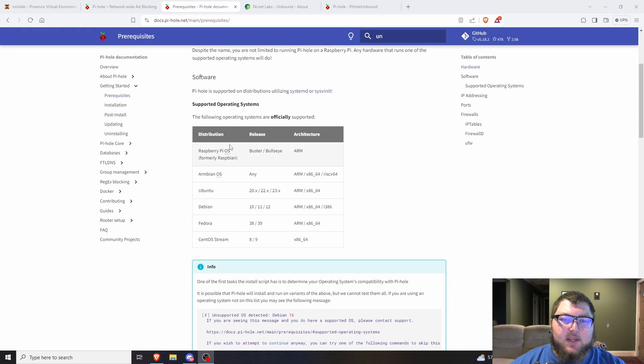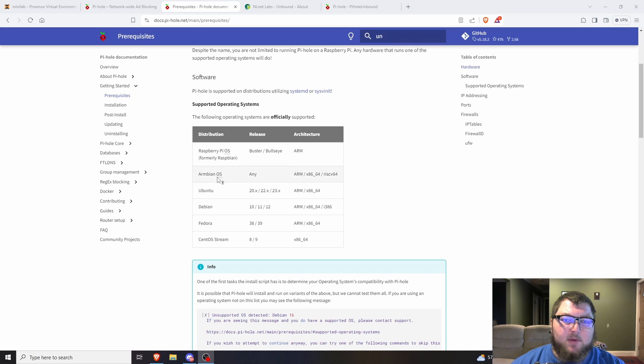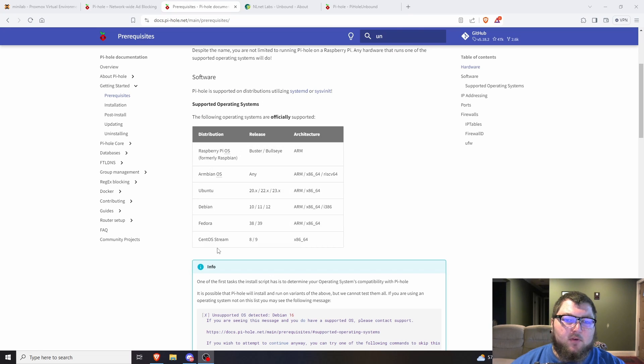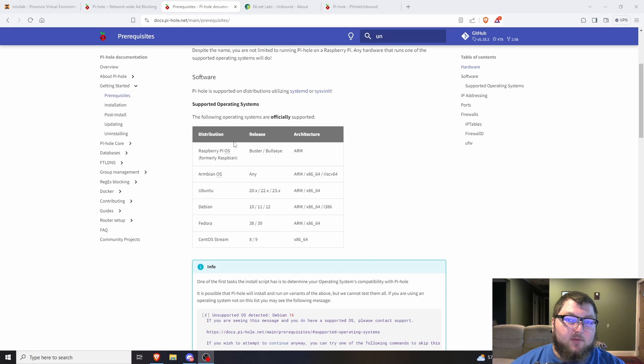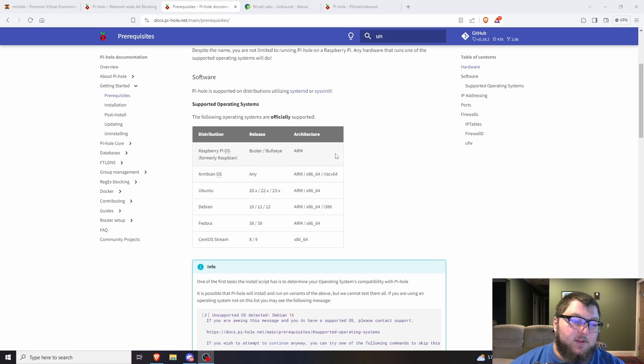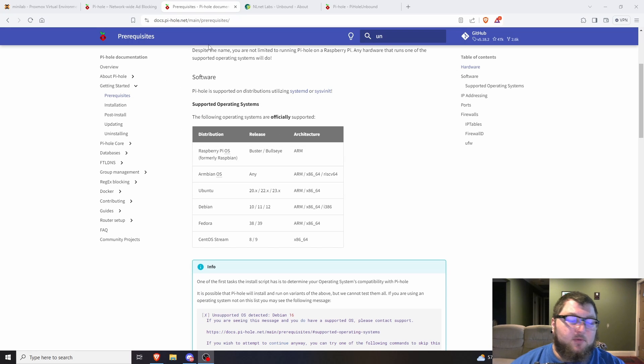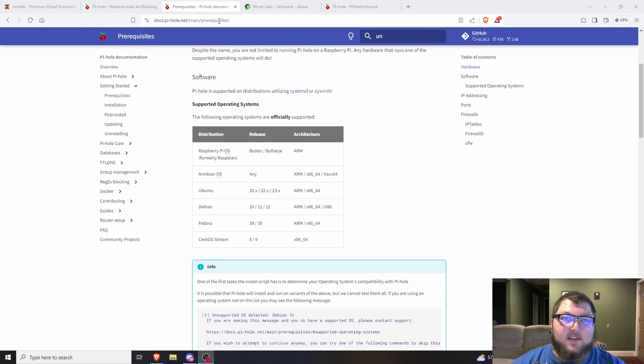Based on the documentation, these are the supported operating systems: Raspberry Pi OS, Armbian, Ubuntu, Debian, Fedora, and CentOS. You could try using whatever operating system you want, but I recommend using the ones that are supported, at least if you do run into an issue you can get support.